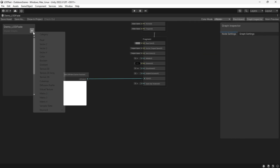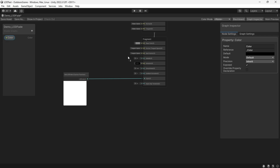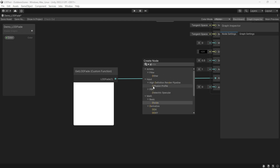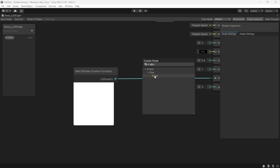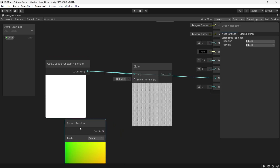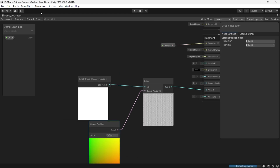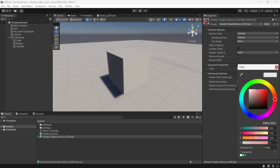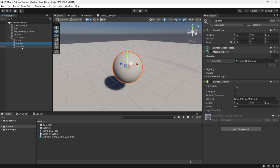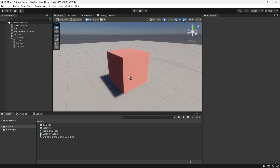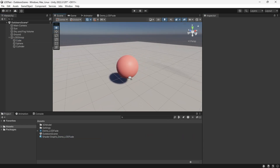As you saw, we get a smooth fade out, but we can do more to make it better. Use the Dither node and screen position to create a checkerboard pattern. Be cautious not to set the crossfade width too high, as it could impact the performance gains achieved by using LOD in the first place.